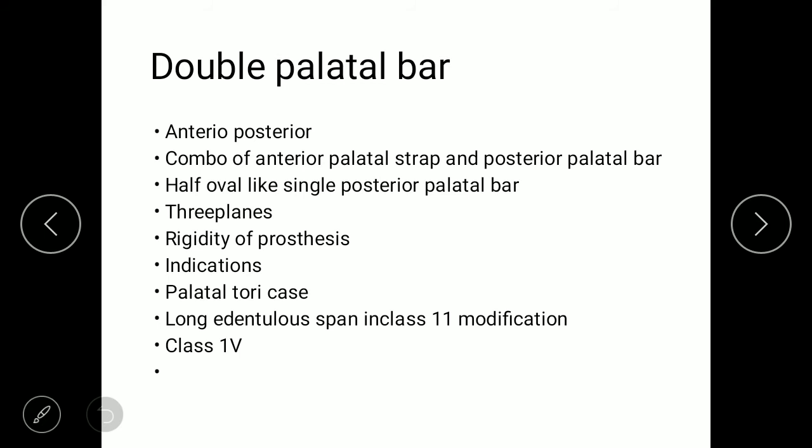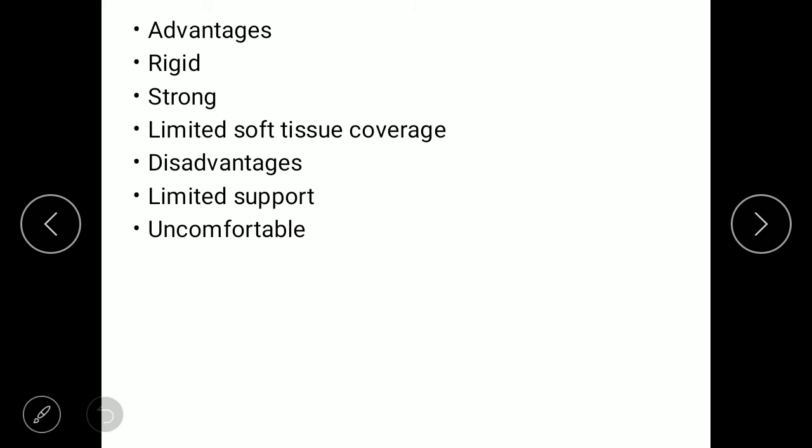The fourth type is the double palatal bar, which is a combination of an anterior palatal strap and a posterior palatal bar. The anterior part is always narrower than conventional palatal margins, lying on the valley not on the crest of the ridge. The posterior bar has an oval cross-section similar to the palatal bar. The strap and bar are two longitudinal elements lying along the lateral slopes of the palate with three planes involved, mainly used for rigidity. Indications are for cases where anterior and posterior abutment teeth are widely separated, large inoperable palatal tori cases, and to avoid complete palatal coverage. Advantages are rigid and strong with limited soft tissue coverage. Disadvantages include limited palatal support and patient discomfort.